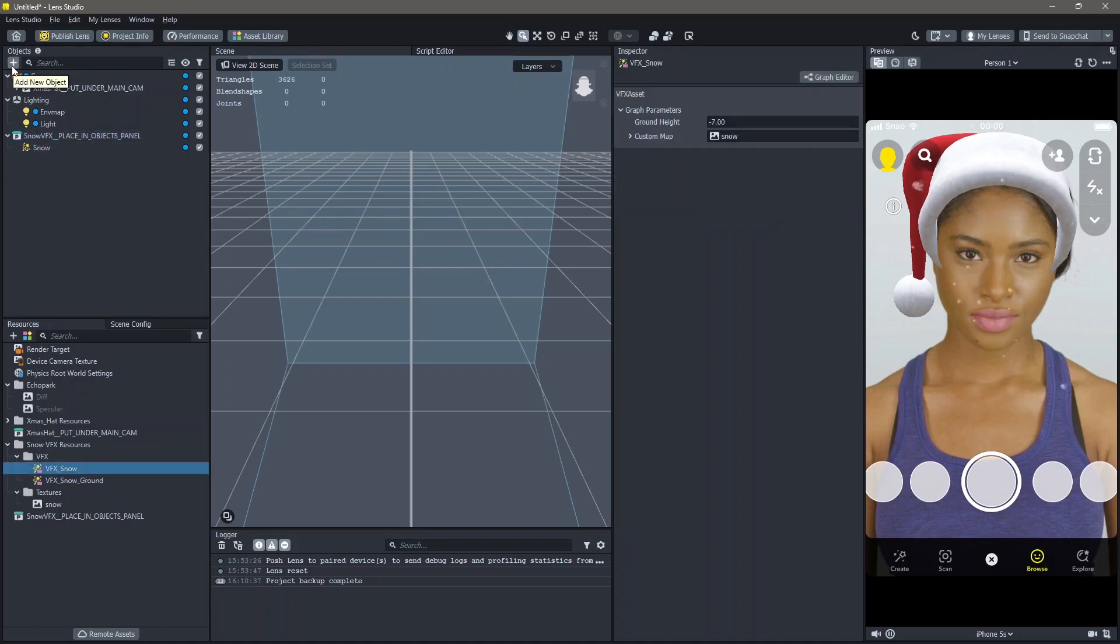Next I'm going to add a sign here that says Merry Christmas. To do this, go to your objects panel, add new object, and search for screen image.